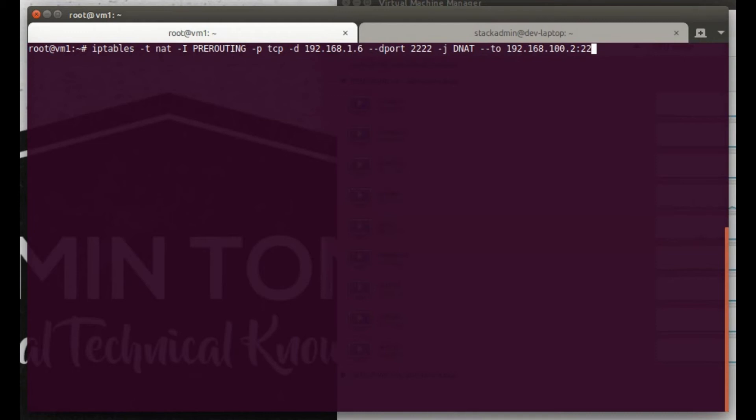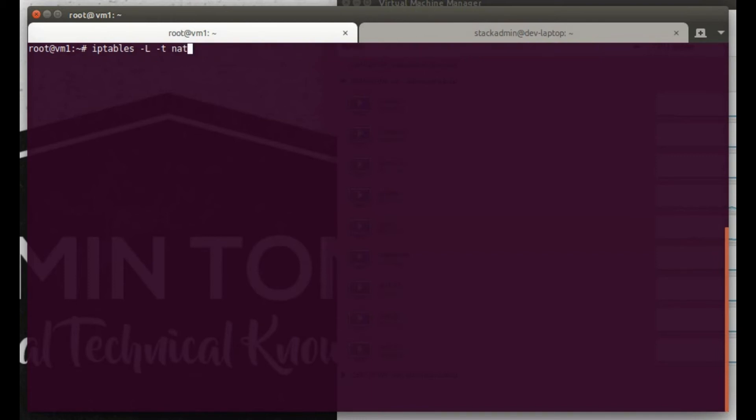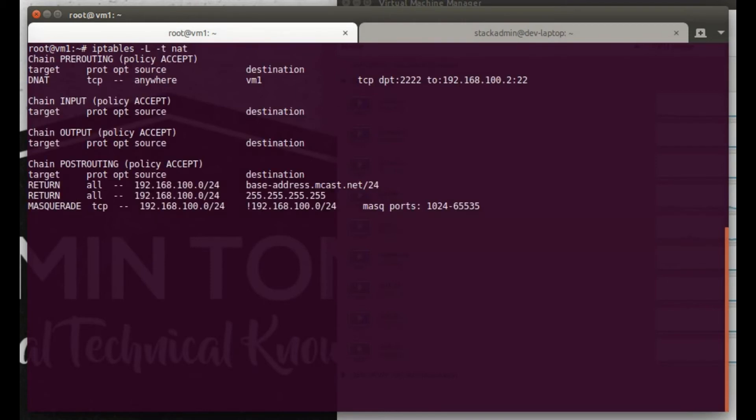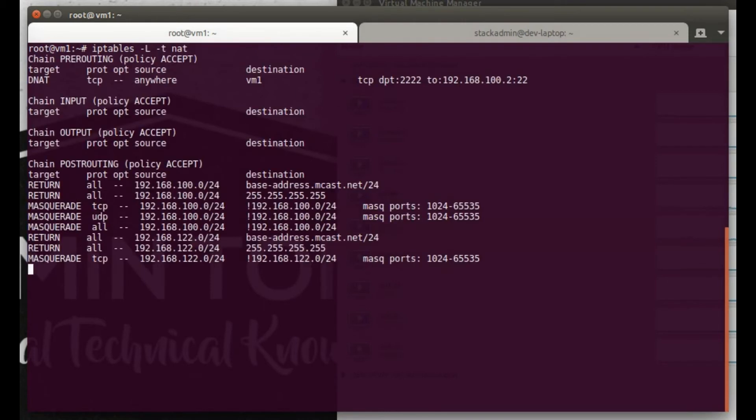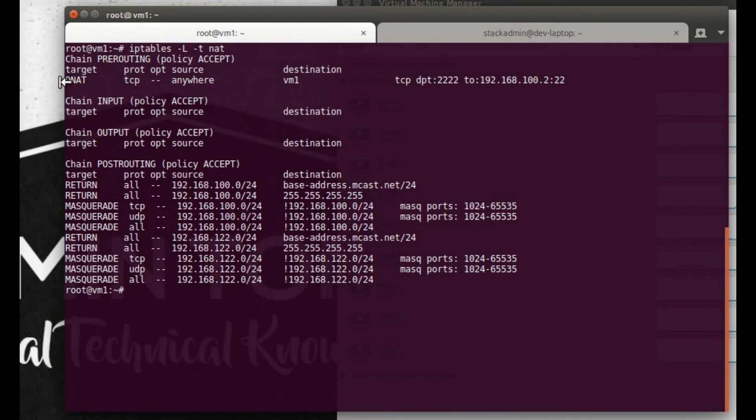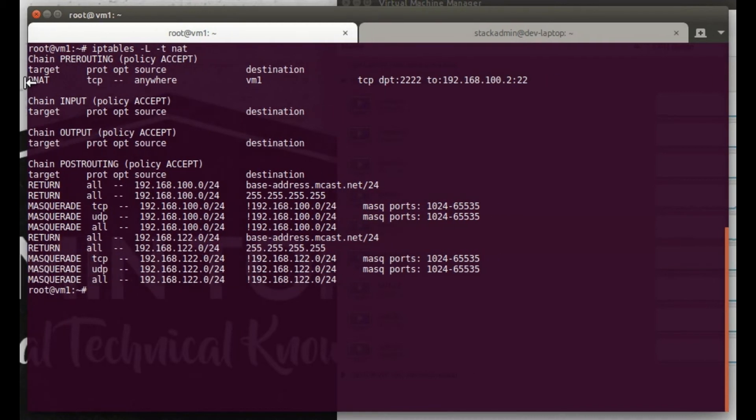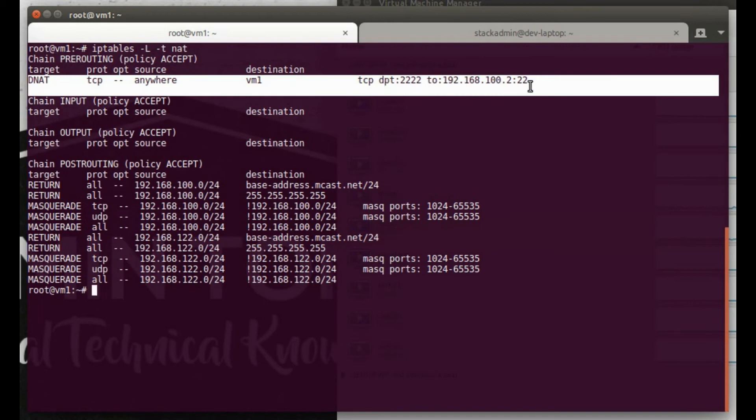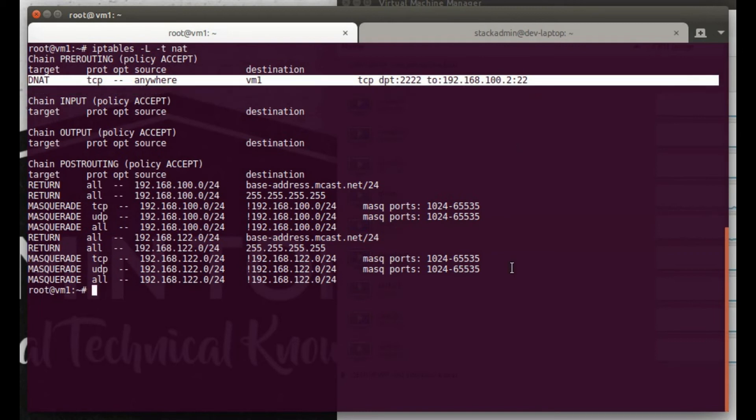Now here we are on VM1, which is my KVM host, and we're doing an iptables thing for prerouting to route port 2222 for NAT to our MaaS server, which we gave the static IP of 192.168.100.2. Just to make sure everything went right, we're going to list out all the NAT policies here, and yep, we see it right there at the top for DNAT. Port 2222 is forwarded to 192.168.100.2 port 22.